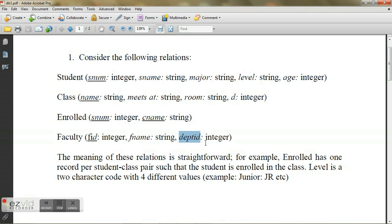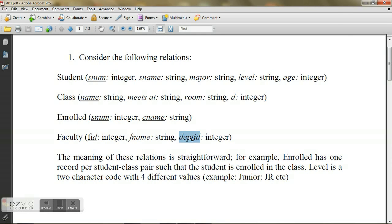Now before you construct your database and start filling in with data, first you need to design the layout. And this design is called as a schema. This design is something like a blueprint of your house, just like you construct your blueprint before constructing your house. This schema has to be designed before you start constructing your database.